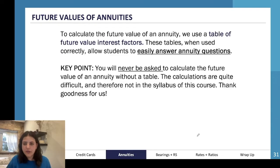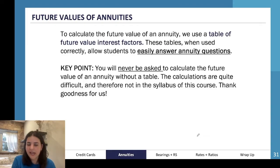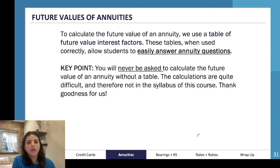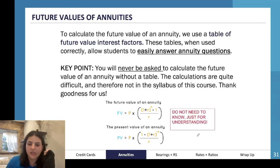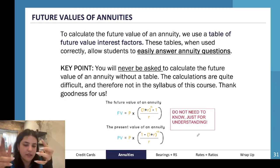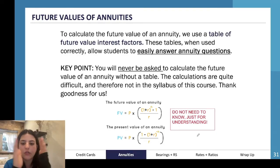To calculate the future value of an annuity, we use a table of future value interest factors. These tables are very easy to use — it's a one-step process: find your number from the table and multiply it by the annuity amount. You will never be asked to calculate the future value of an annuity without a table, so we don't need to worry about learning the full formula.